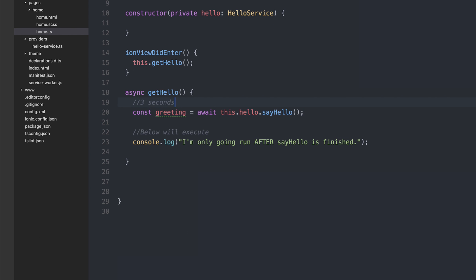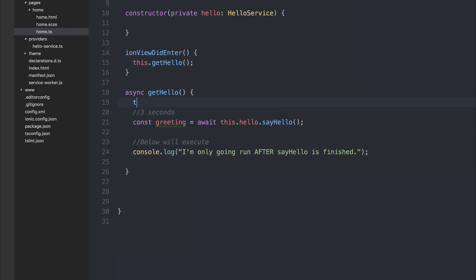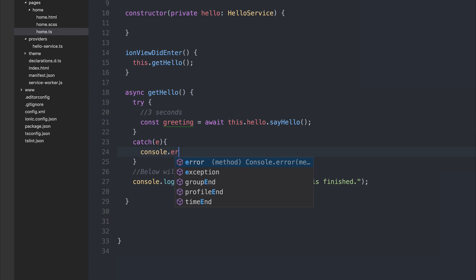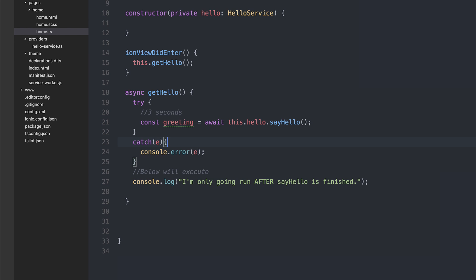So instead we can wrap this inside of a try-catch block. And we can say if there's any errors, we'll use console.error and display the error message.